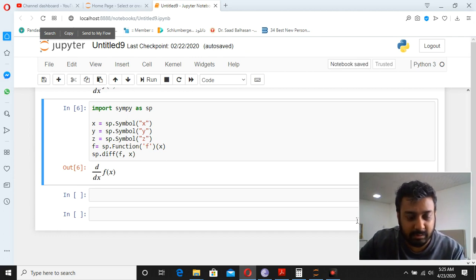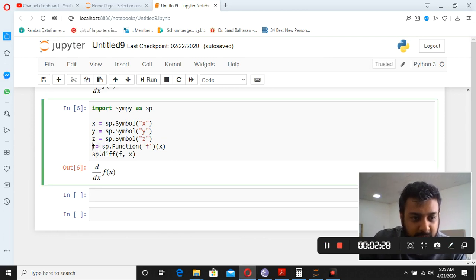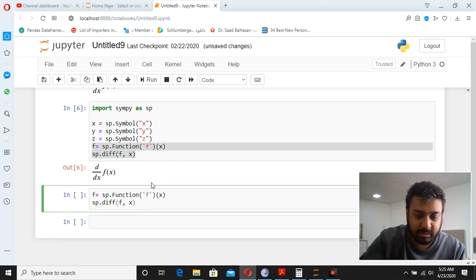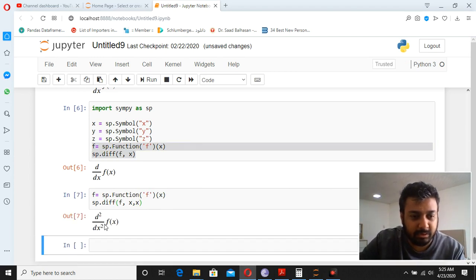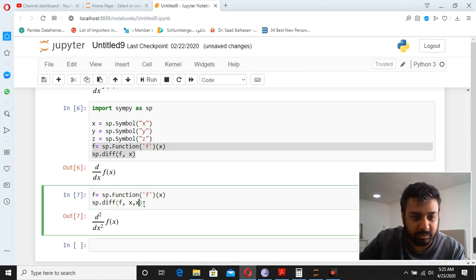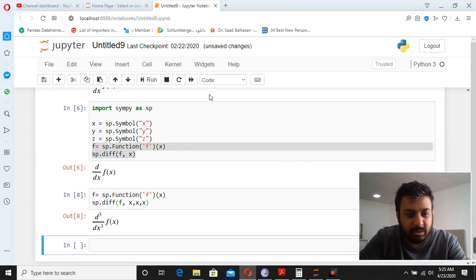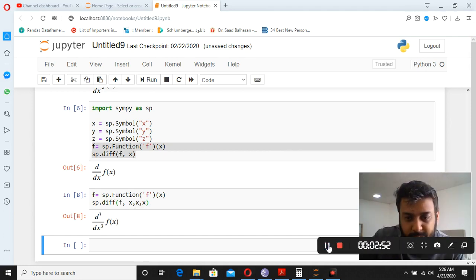Now let's look at higher-order derivatives. Using the same function f(x), if we differentiate twice we get d²/dx², the second derivative. If we differentiate three times it becomes the third derivative. You can just add more x's to the diff command for each additional derivative order.